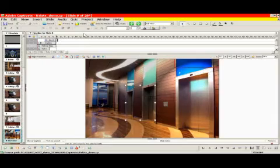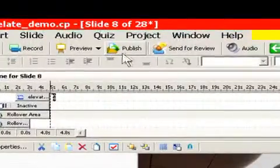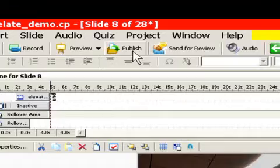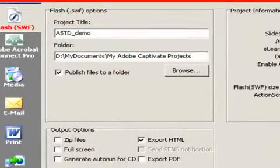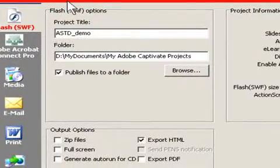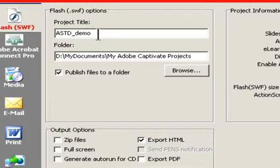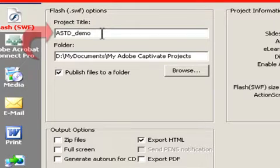All right, we've got our project finished. We're happy with it. Now we want to get it out to the world. So let's go to Publish. That brings up the Publish dialog box. And one of the first things we want to do is make sure that our project is named.